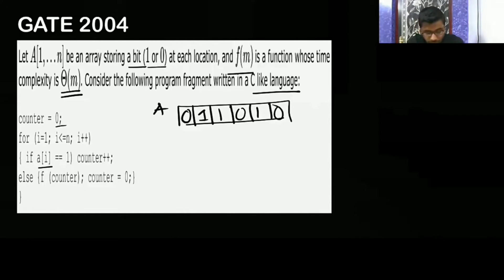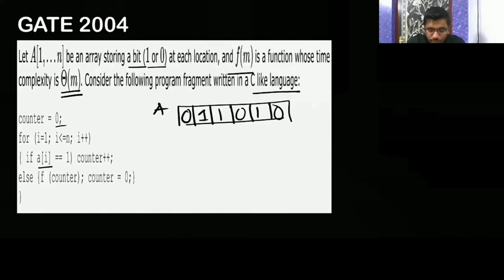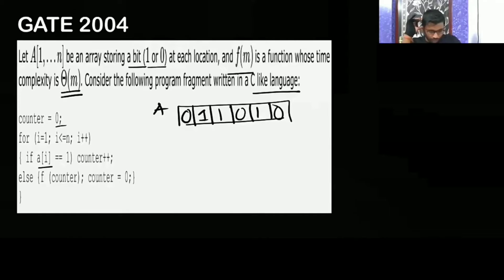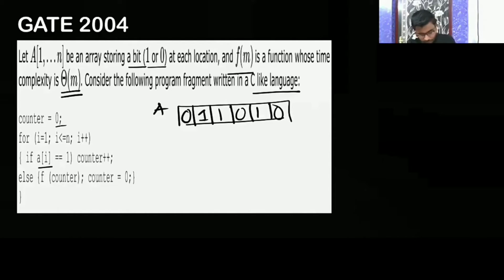They are asking the time complexity of this fragment — the omega (lower bound / best case), big-O (upper bound / worst case), and theta (average case). So you have to find all three: best case, worst case, and average case time complexity for this loop.